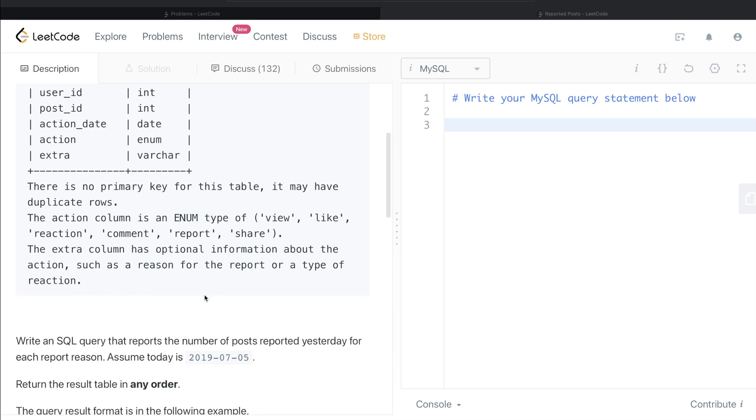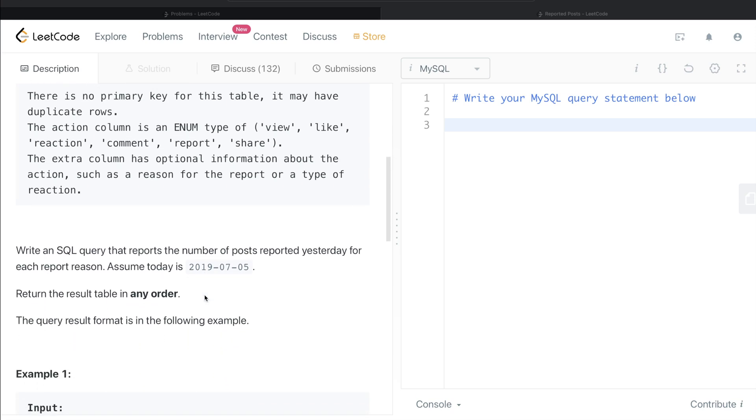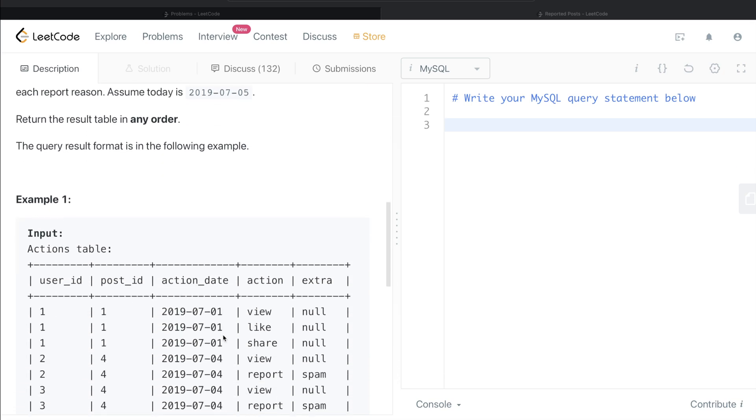We are asked to write a SQL query that reports the number of posts reported yesterday for each report reason, and assume today is 5th of July 2019. Return the result table in any order. Let's go through this example.